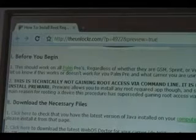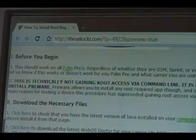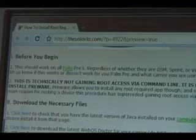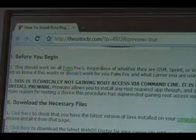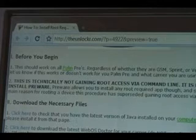Before you begin, this should work on all Palm Pres, regardless of whether they're GSM, Sprint, or Verizon. Please let us know if it doesn't work for you, or if it does, so we can weed out any issues with the procedure.